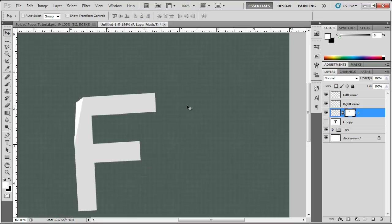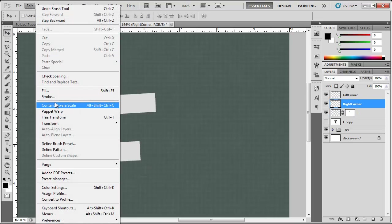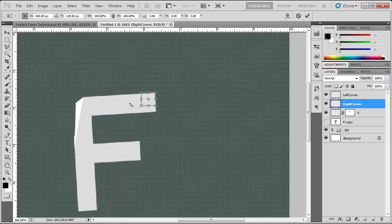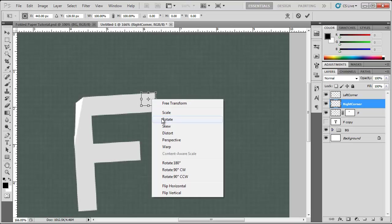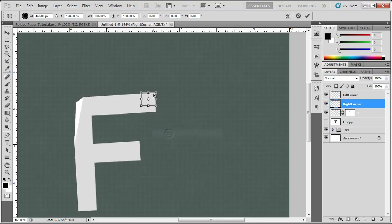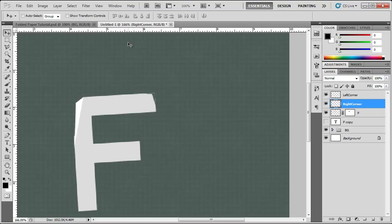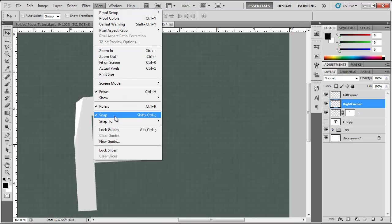Now we can go to our right corner, edit, free transform, right click, distort, bring this in as well. You can hold down CTRL so it doesn't snap or turn off snapping options in your settings view snap.